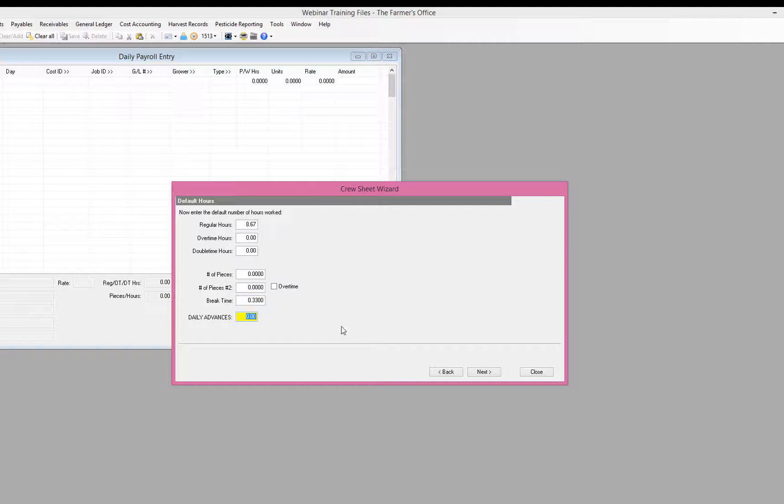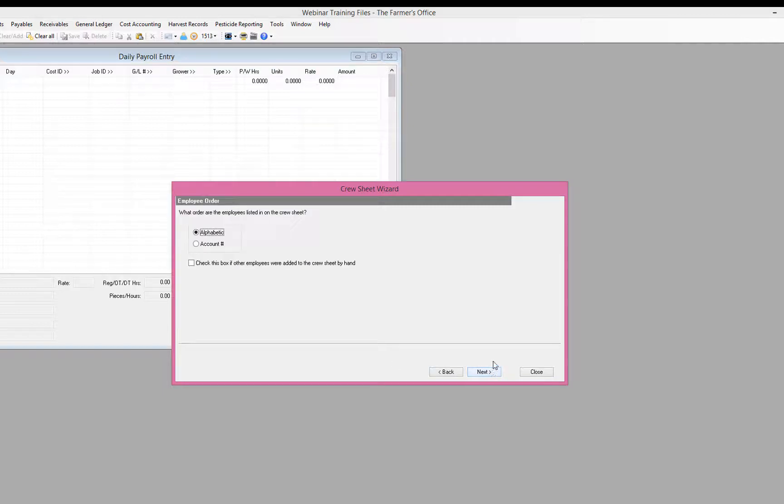Now, if you're in an area where you provide daily advances and those get deducted from the employees check, you can also enter that there.